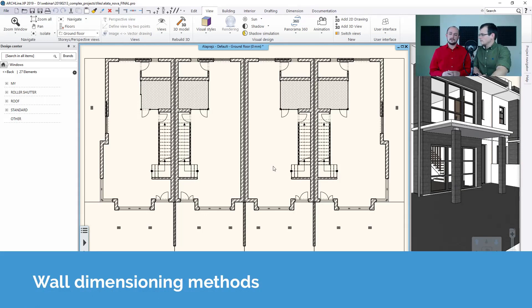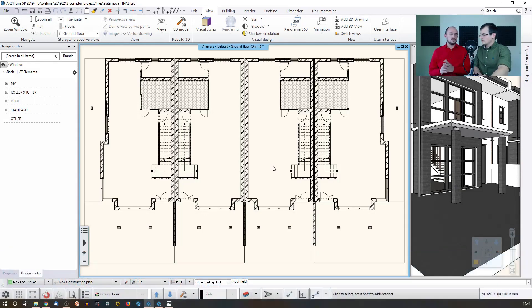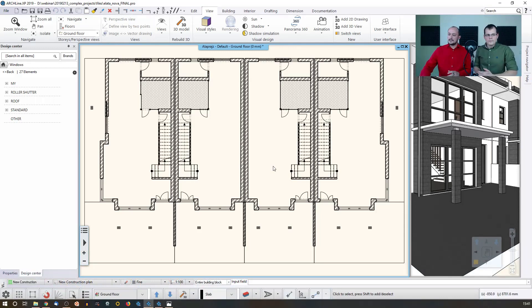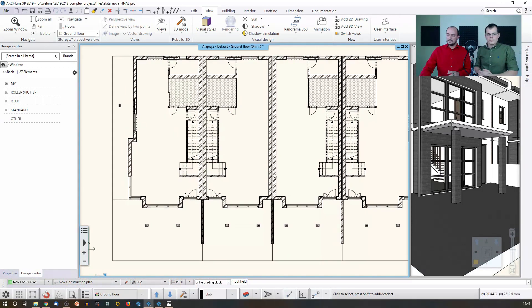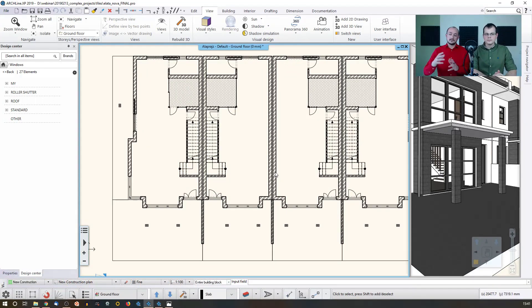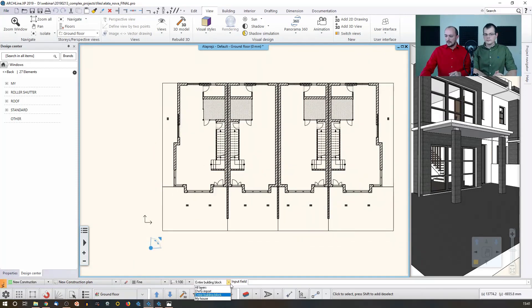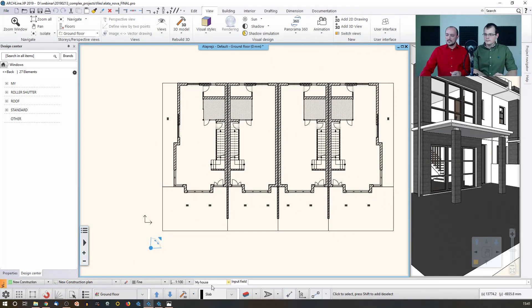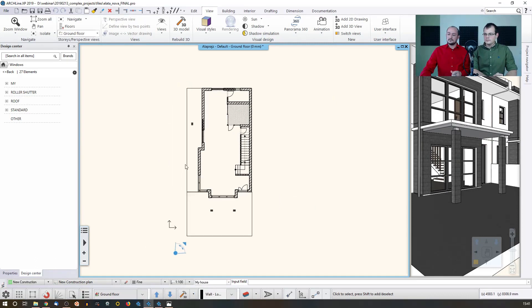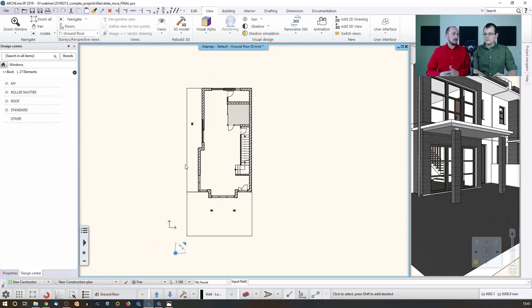The wall dimension has a few options that we didn't talk about yet, and that's in the settings. It's not really hidden, it's in plain sight, but I would like to highlight how those work because in some countries and in case of designing some specific types of buildings, it can be important.